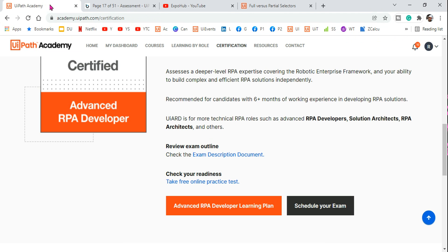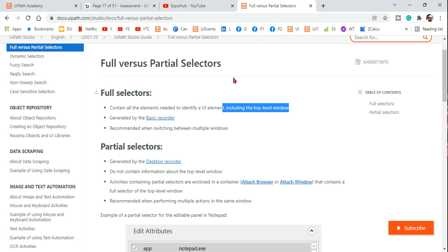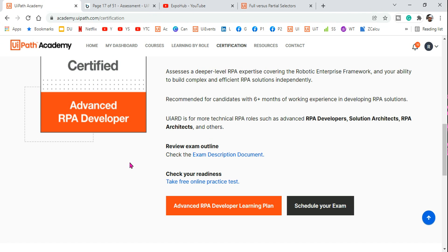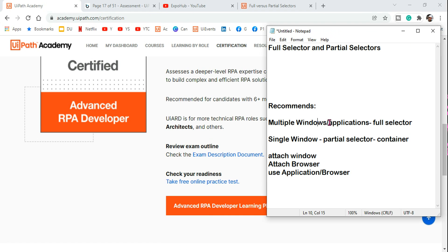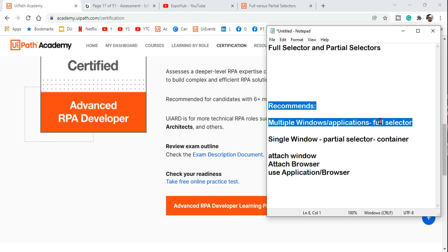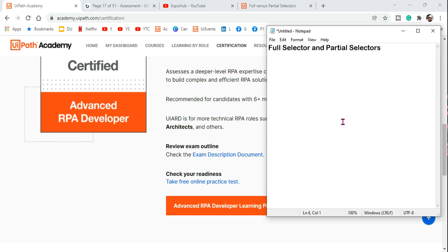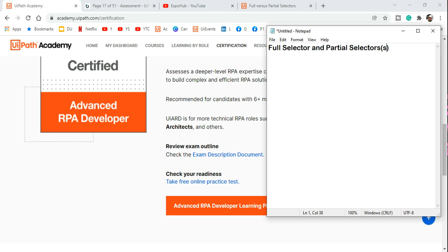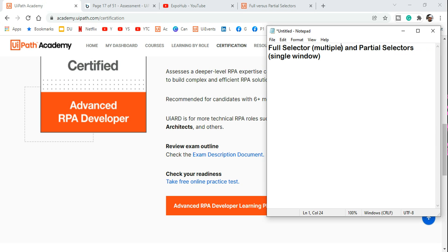For a browser, chrome.exe remains the same but the titles and class names differ between pages — each page has a different title. In those cases, use a full selector. So to summarize: partial selector means you are doing multiple actions on a single window; full selector means you are dealing with multiple windows.